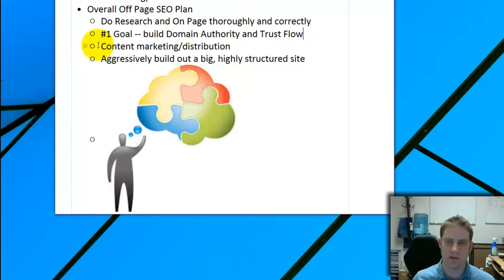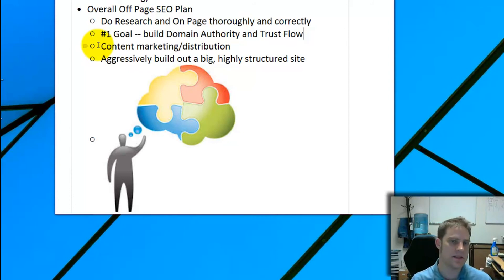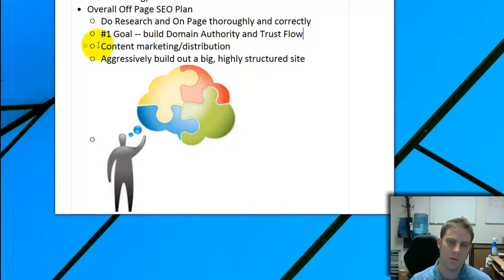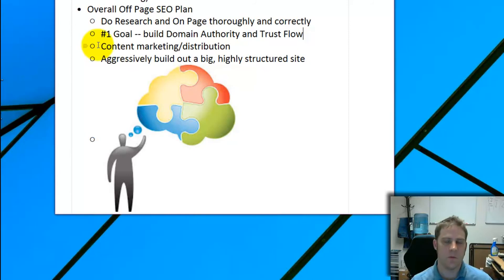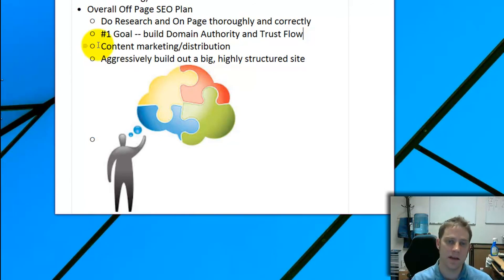You're going to take your content and not just use it on your site — you're going to distribute it and get other people to use it as well, which brings people back to your site and builds your Domain Authority and Trust Flow. We're also going to try to build a big site, since the size and proper structure of your site contribute to Domain Authority. If you're interested in off-page SEO or a solid plan, feel free to contact me. Thanks for watching — have a great day!